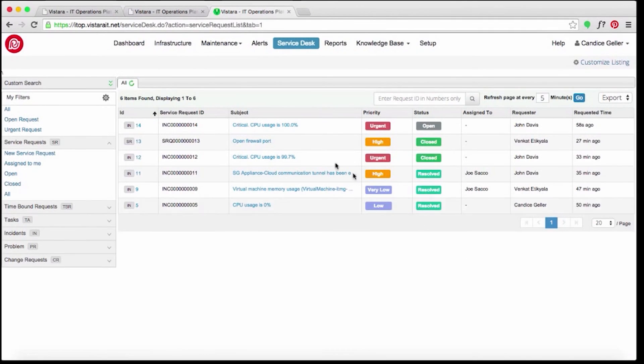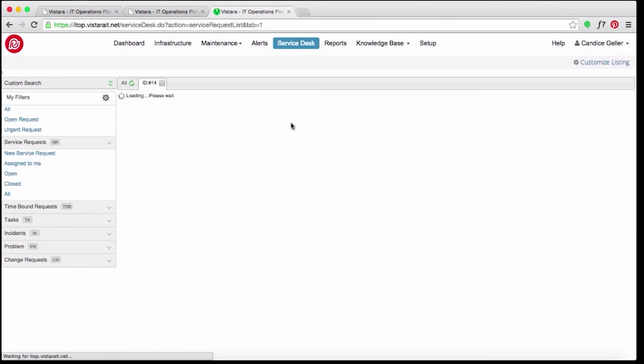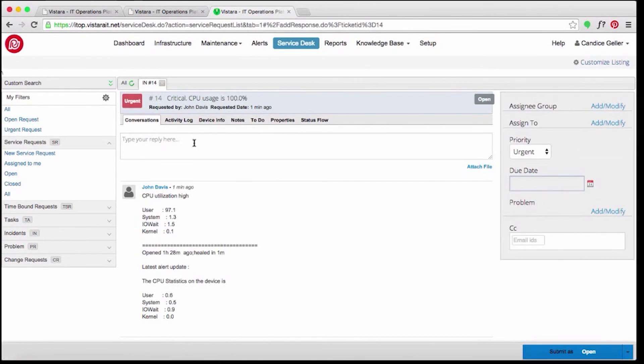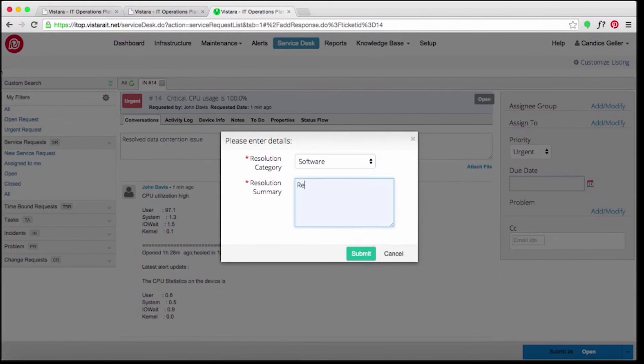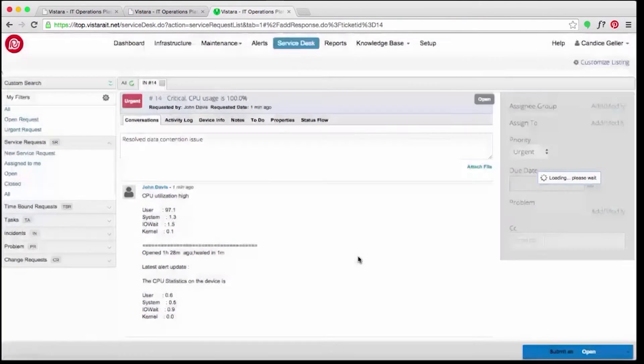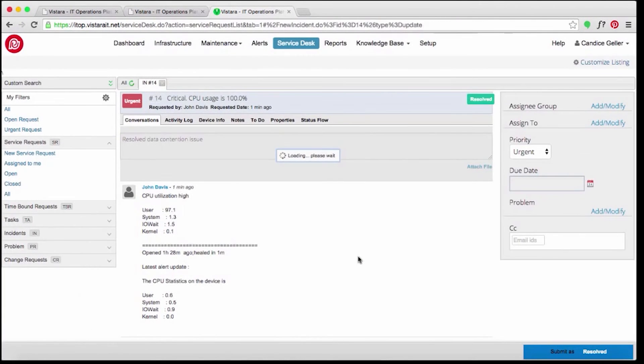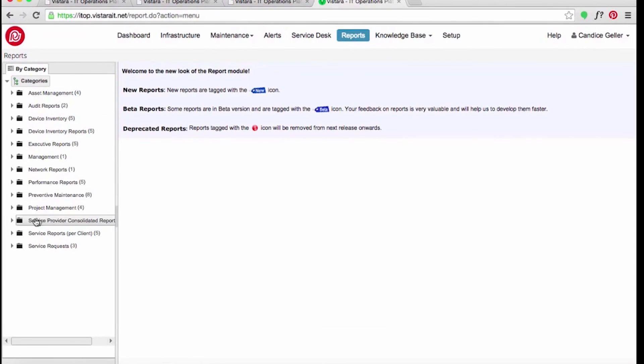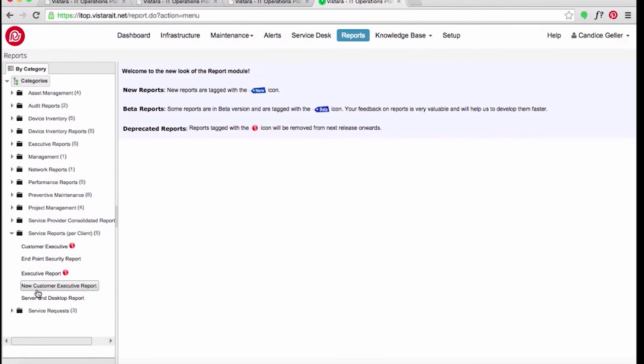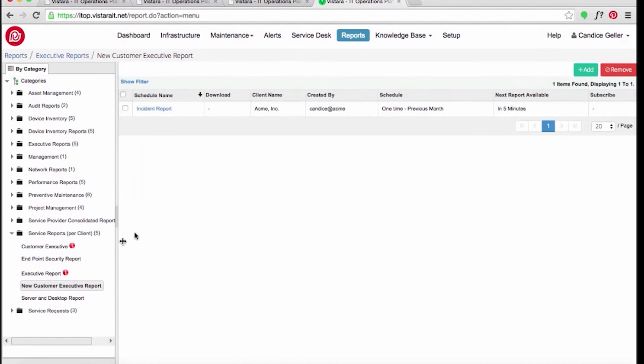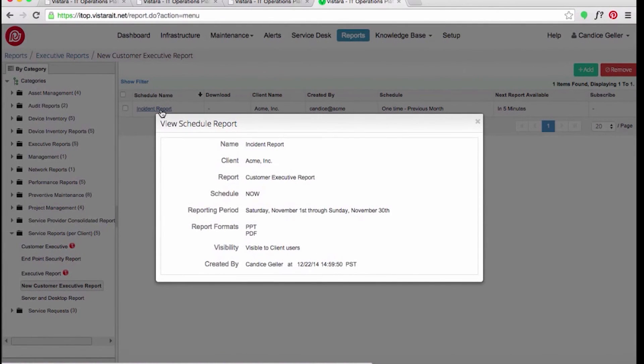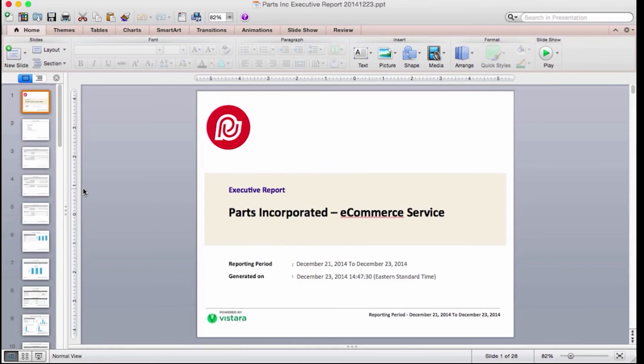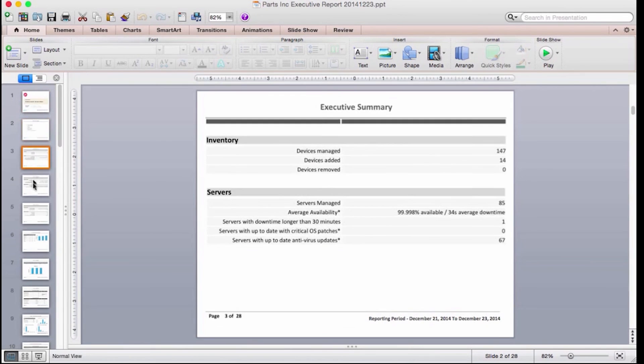Candice is confident that she has addressed the alert. She goes to the service desk to close the incident. Since this incident affected the critical e-commerce service, Candice prepares a report for the management team. With Vistara, she generates an incident report in minutes to send as a PDF or PowerPoint presentation.